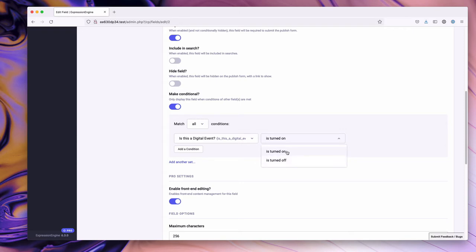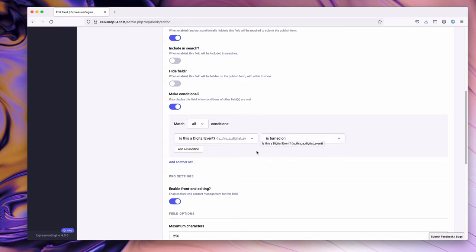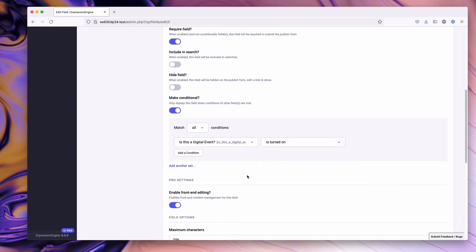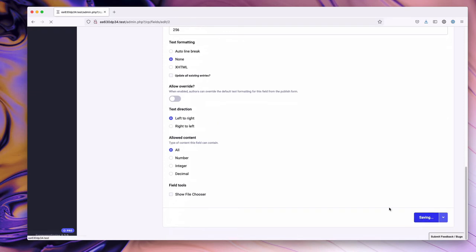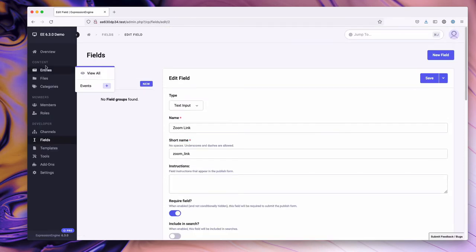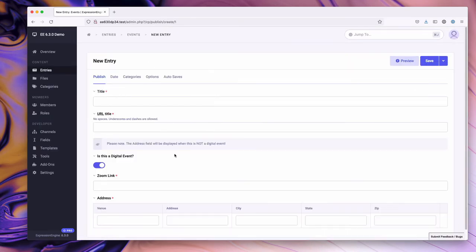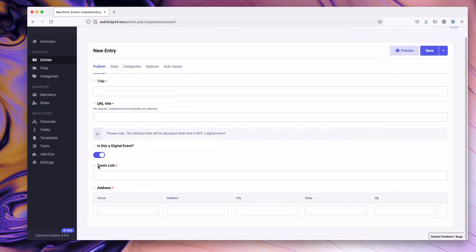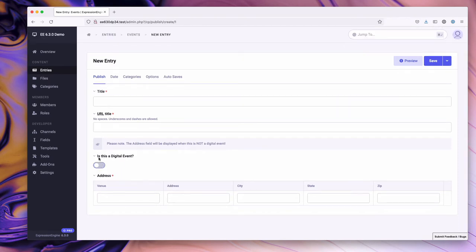This is going to match when 'is a digital event' is turned on, and we can set the match to 'all or any conditions'. Let's go ahead and save it. If we go to our entries and create a new entry, what you notice is the zoom link is here. But if I turn this to not be a digital event, then the zoom link disappears. Great! Let's go take care of the address field as well.